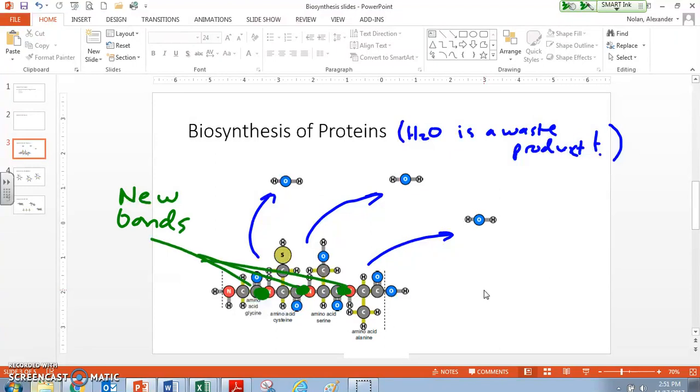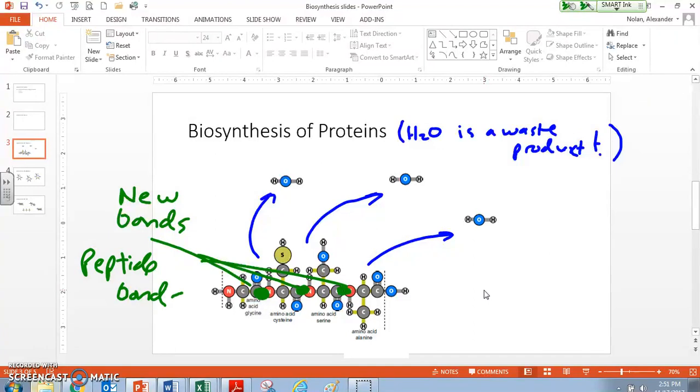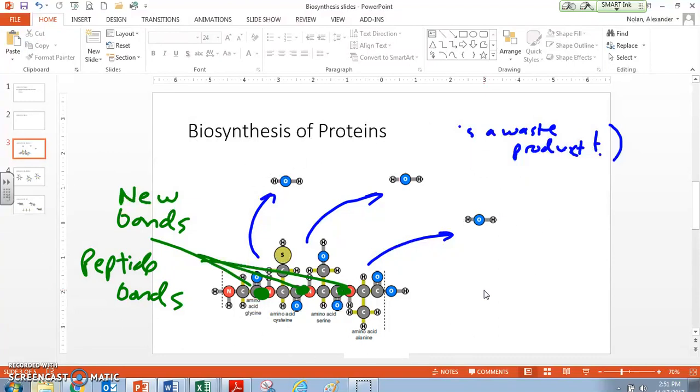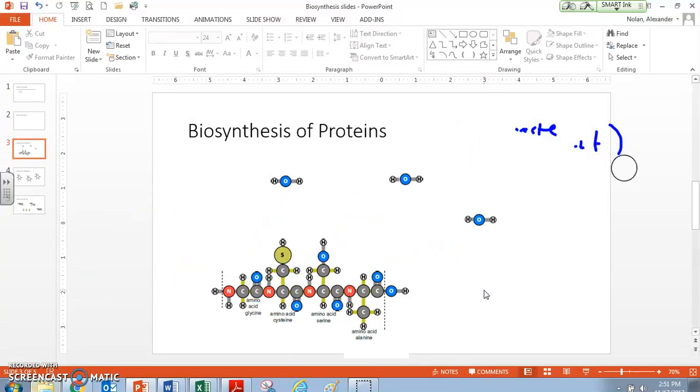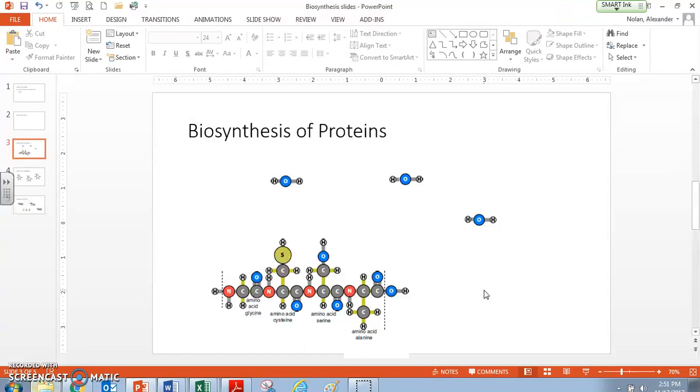And they have a name, they're called peptide bonds. If we're talking about proteins, we're talking about creating peptide bonds. So when it's all said and done, we end up having created some waste water as a product and creating some new bonds to make a protein. So that's what it looks like to biosynthesize protein.